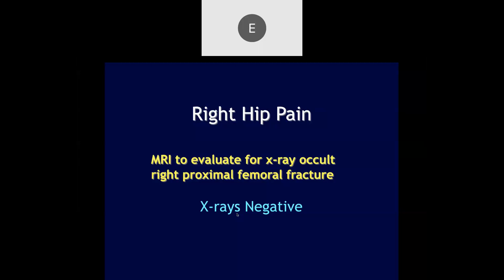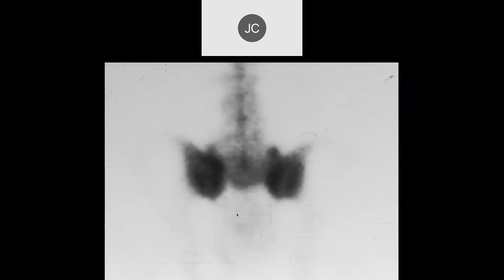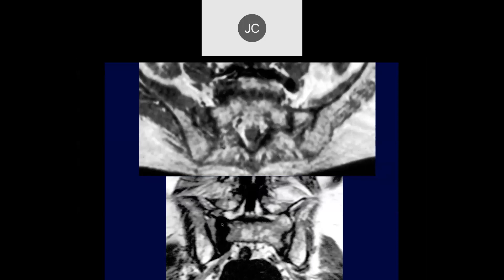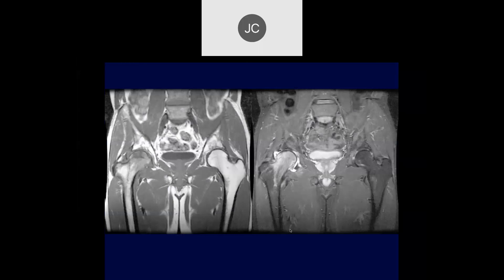Here's a patient who came in with right hip pain. The bone scan shows abnormally increased uptake in the bilateral SI joints. The MR scan showed bilateral sacral fractures, which are actually quite common. That was a patient with bilateral stress fractures.